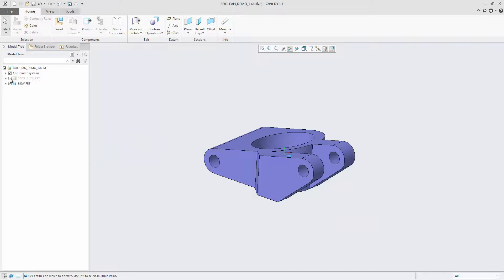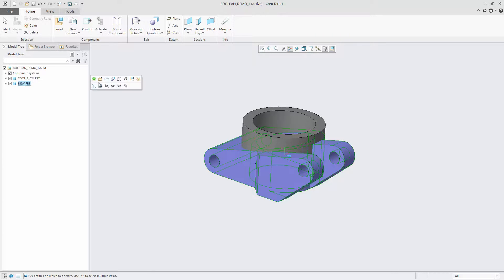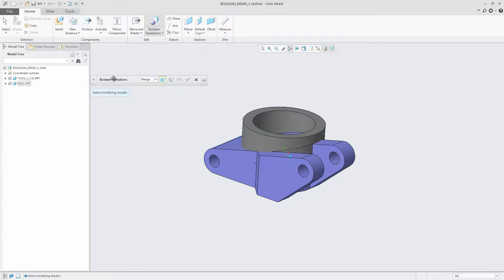Use Merge to add the geometry of the selected modifying component into one or several selected parts.